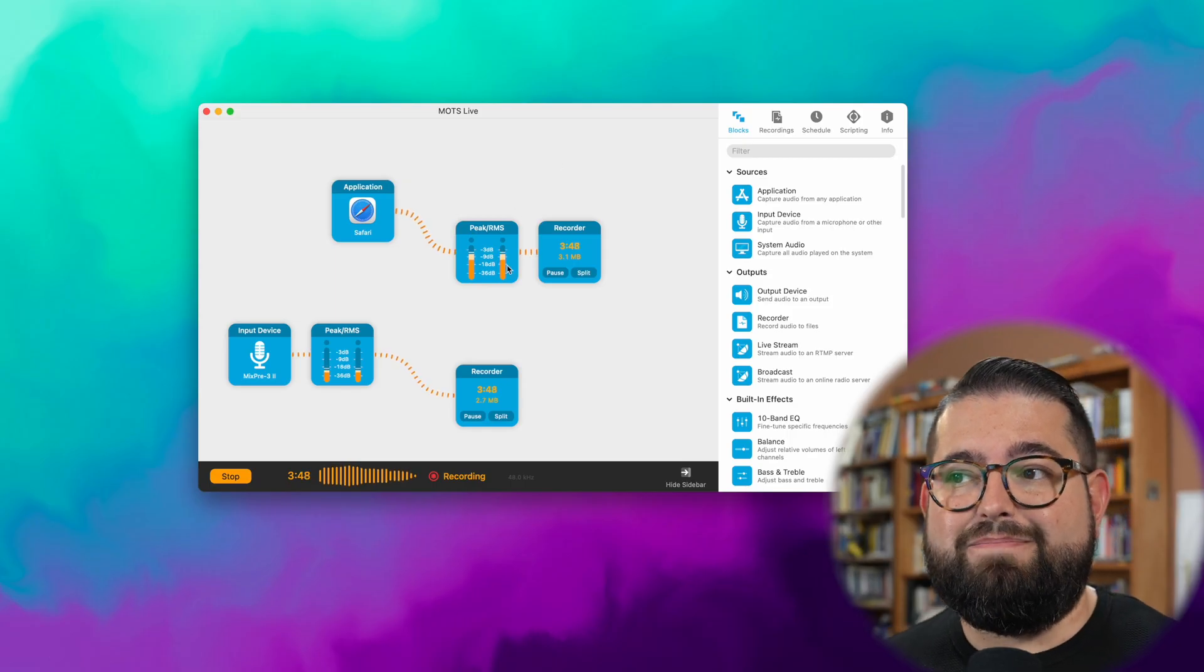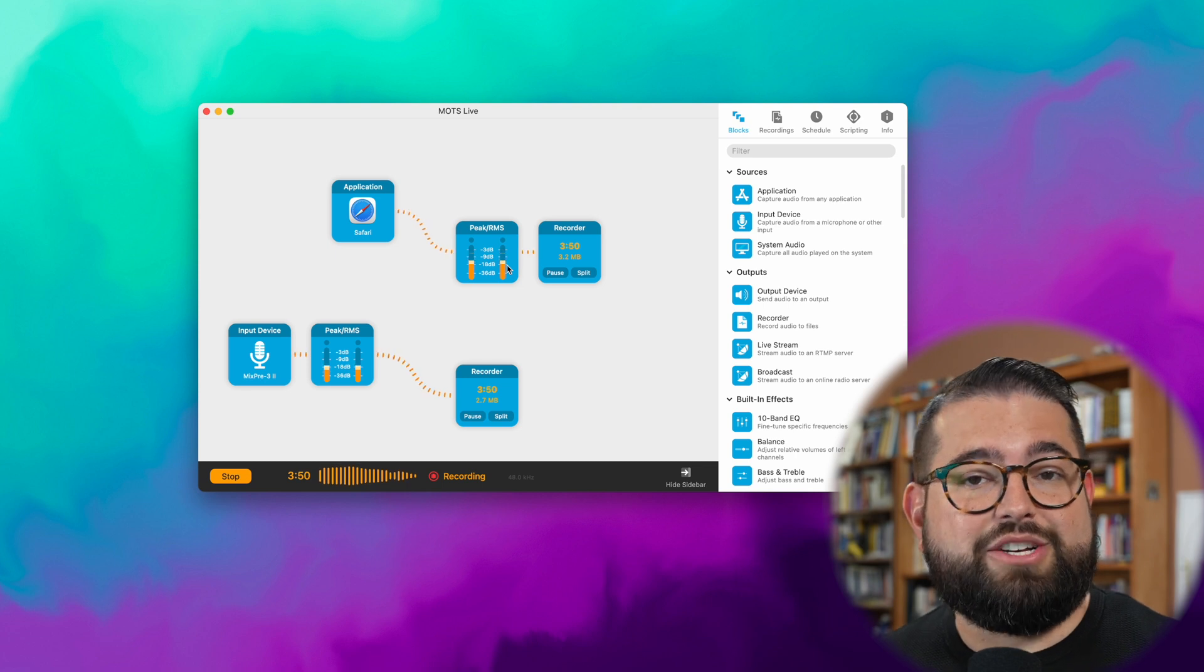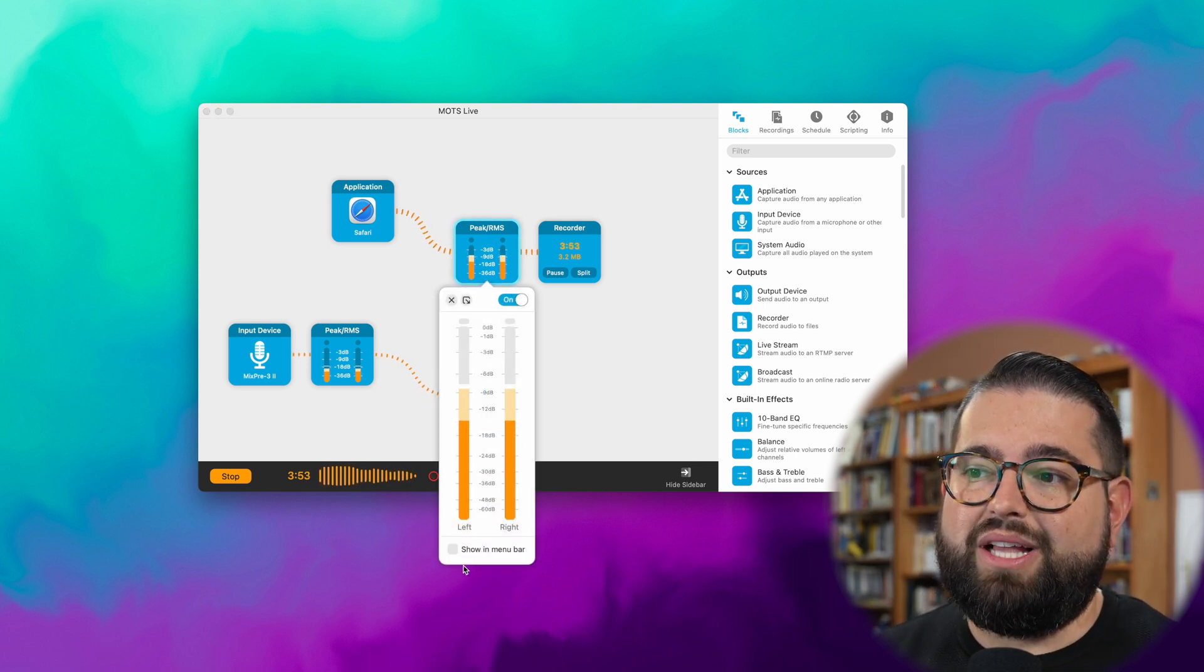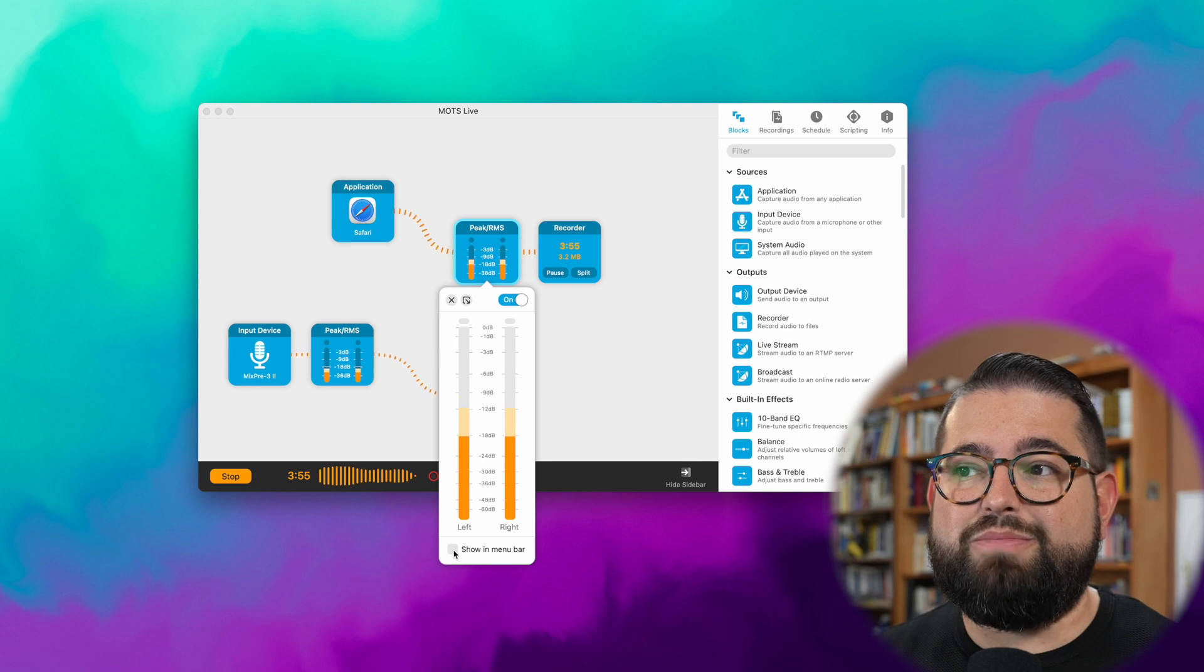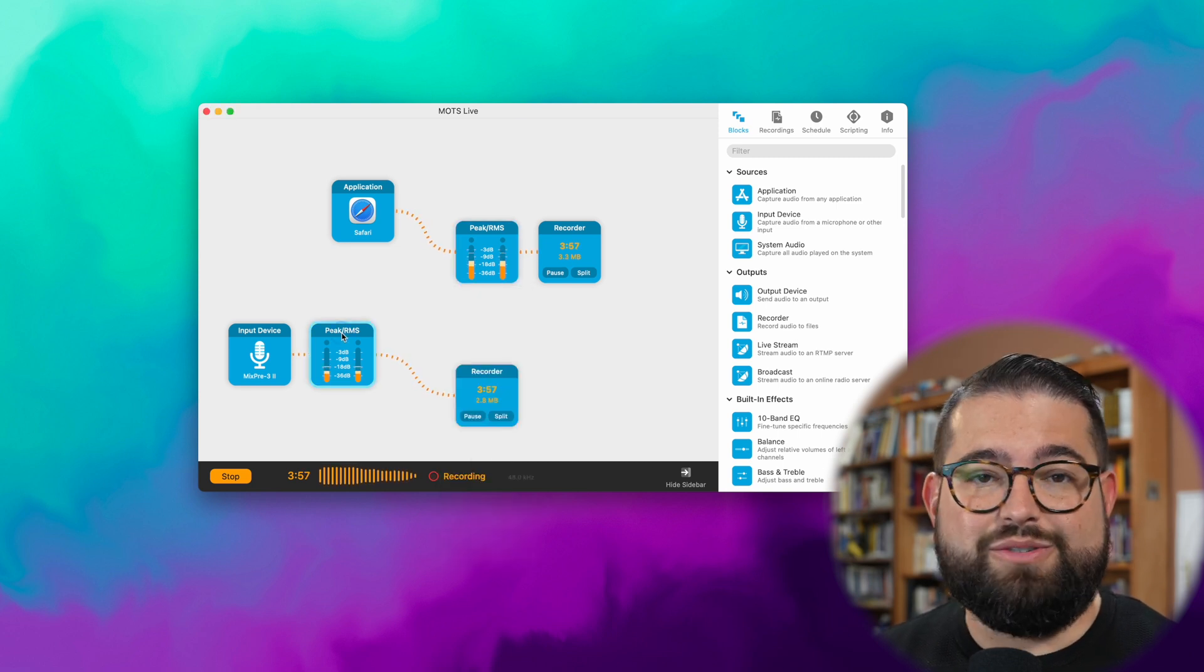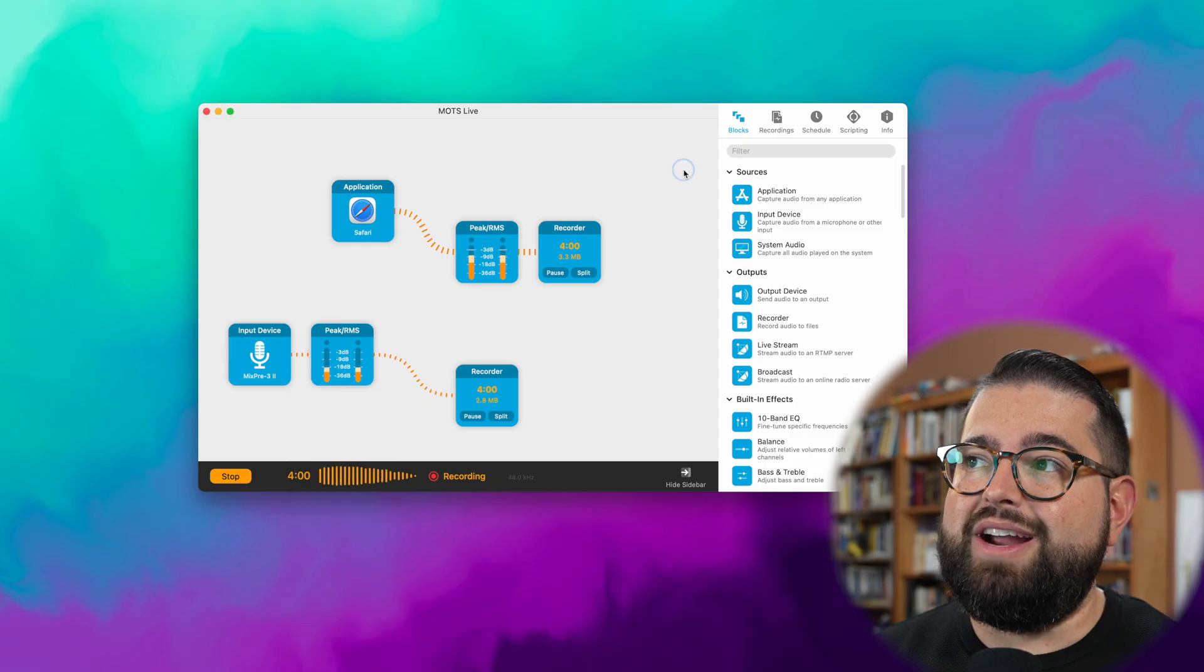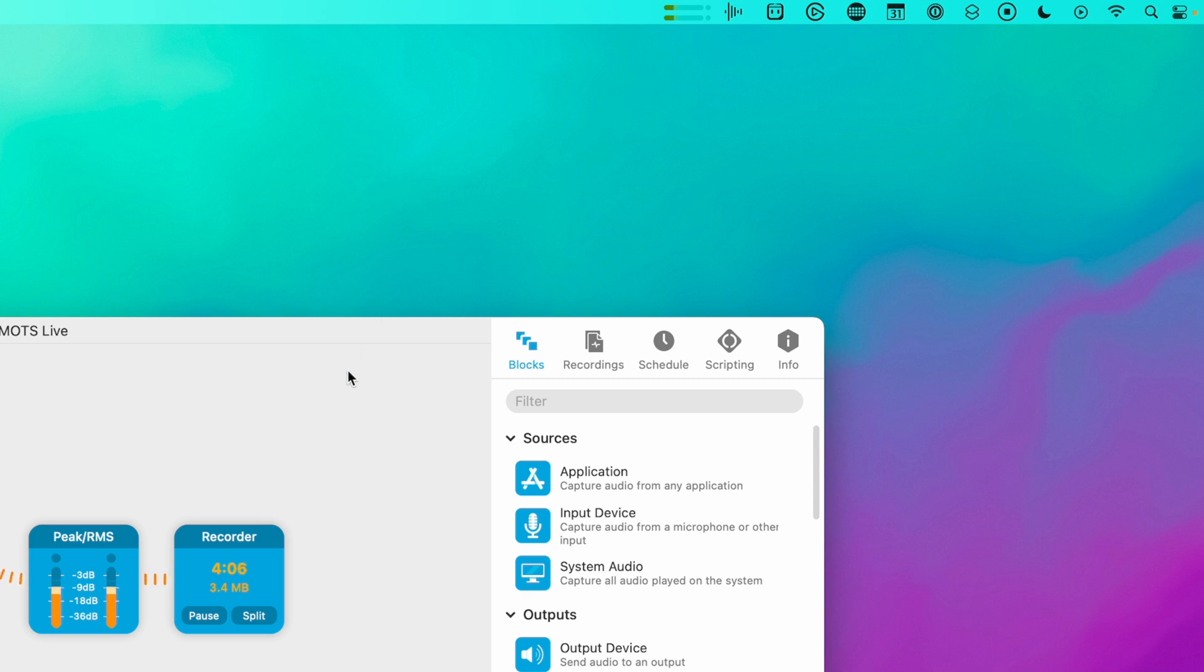You can also use the peak or RMS blocks that are monitoring the levels for your recordings. You can actually click those blocks and there's now a show in menu bar for those blocks specifically. This wasn't in the previous version. So when you check show in menu bar, you can actually see the levels for whatever that session is recording right here in the menu bar. Quick at a glance, make sure your levels are still good.